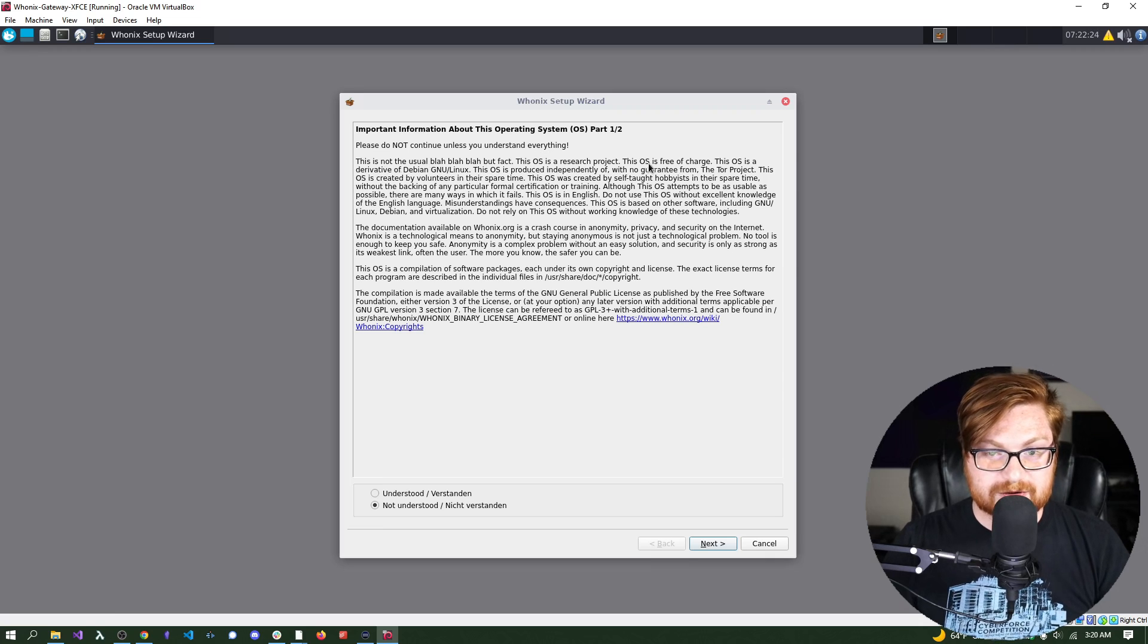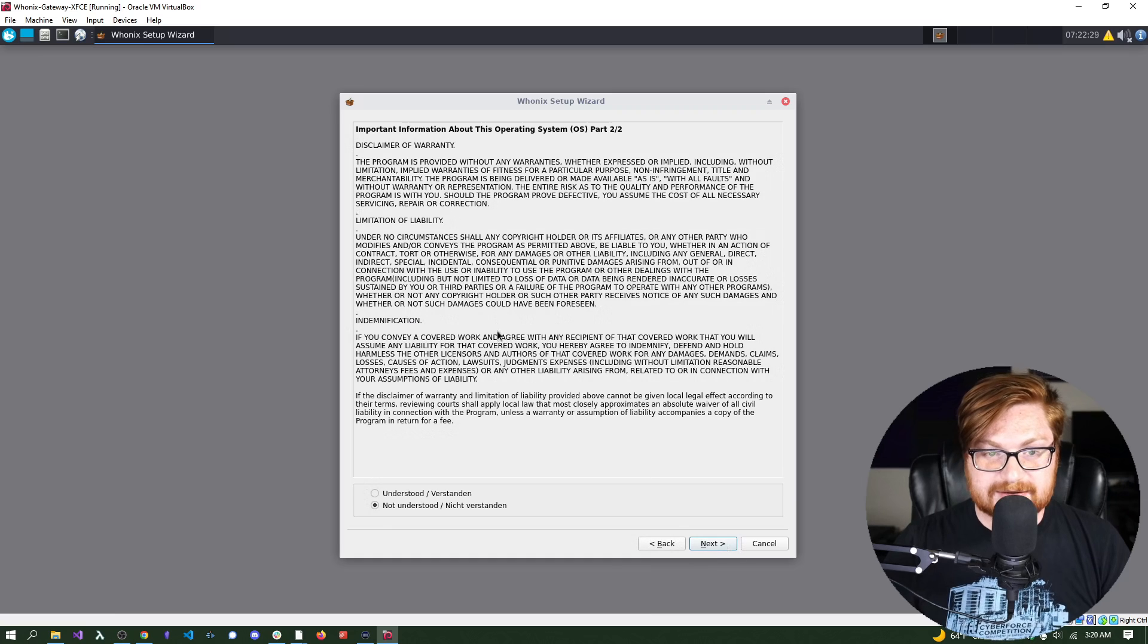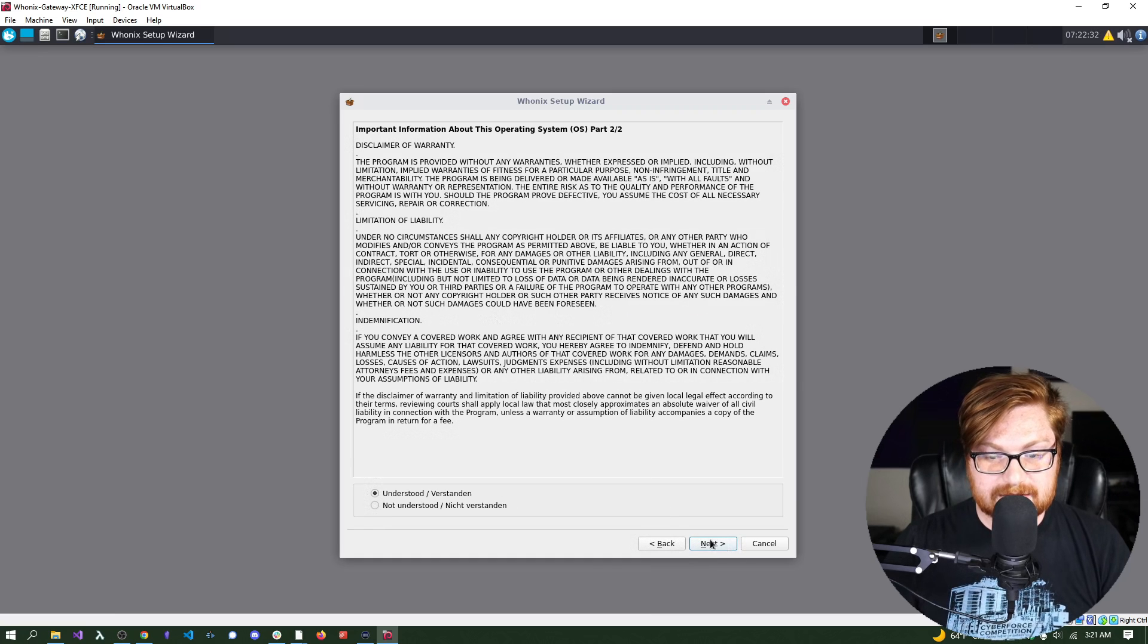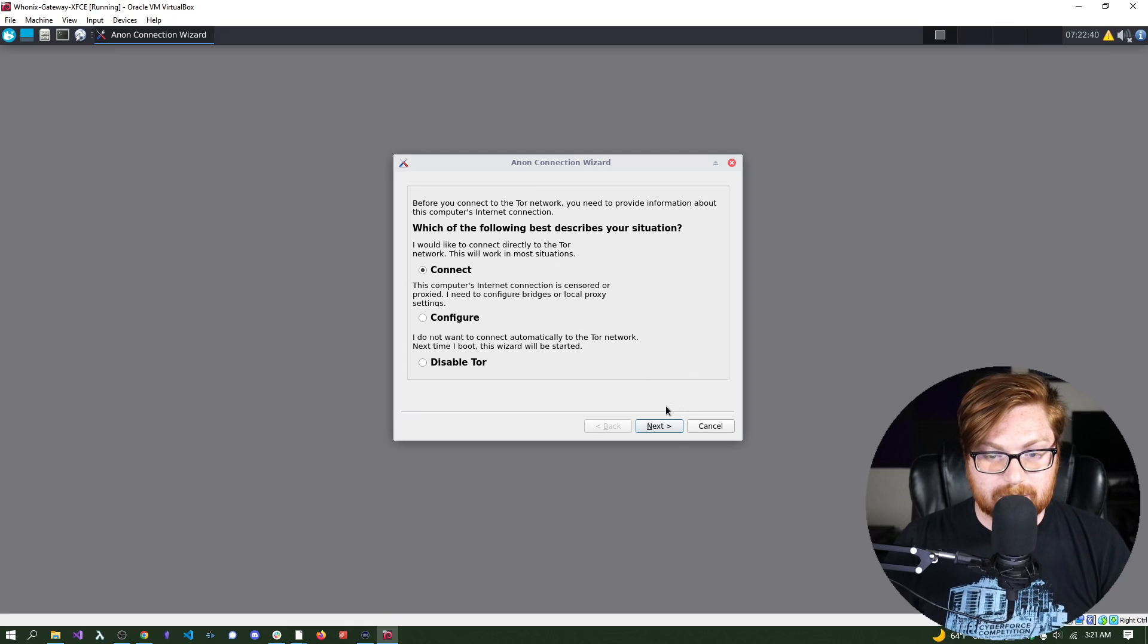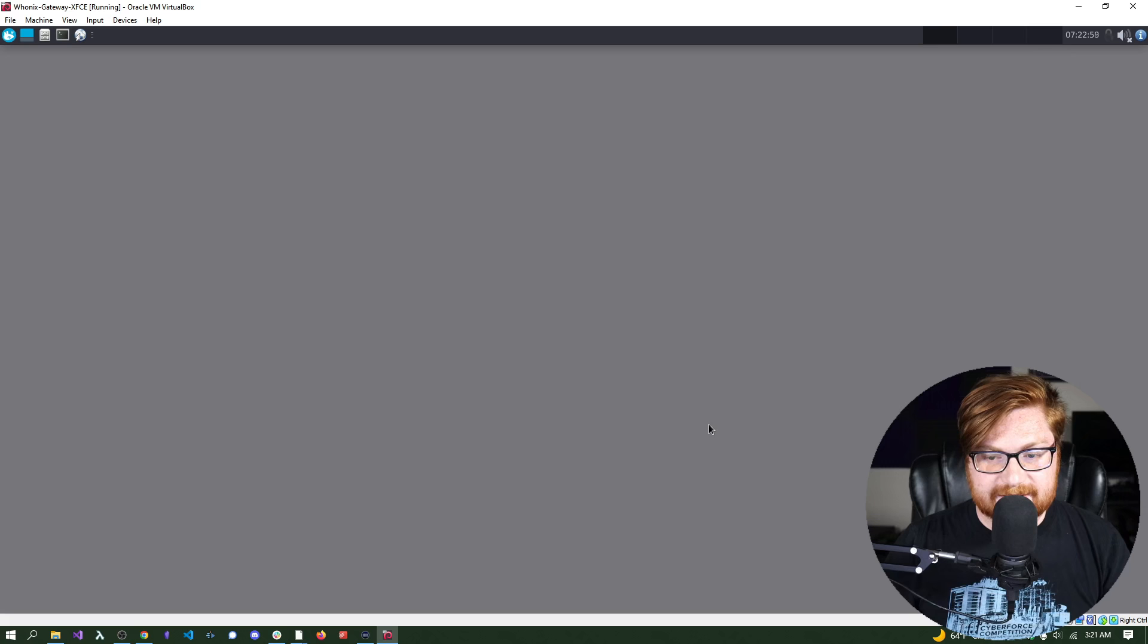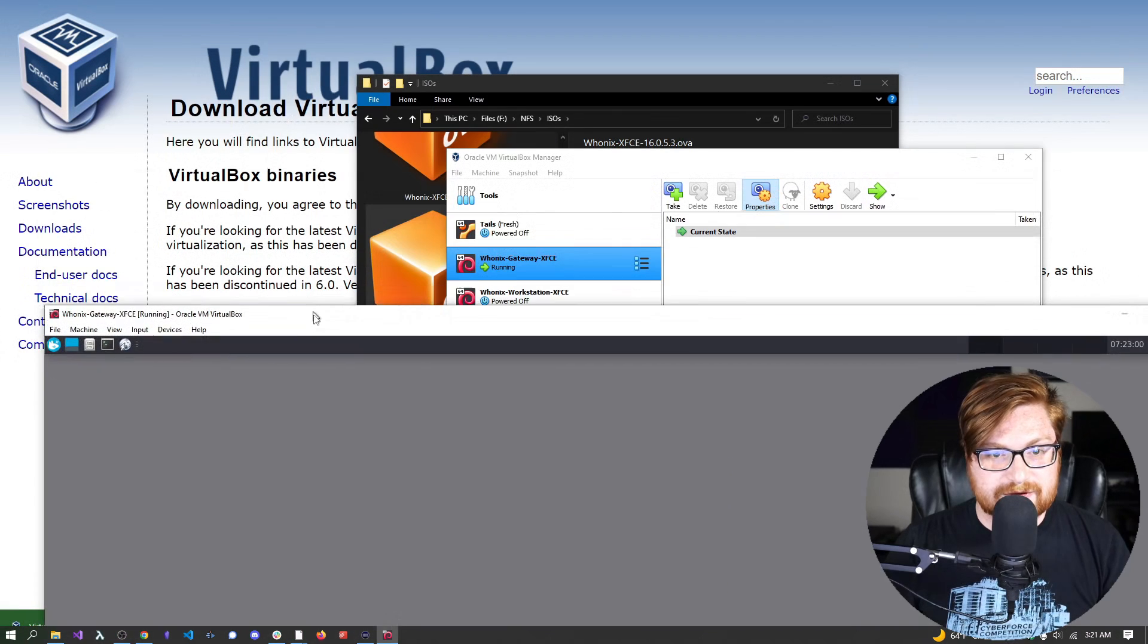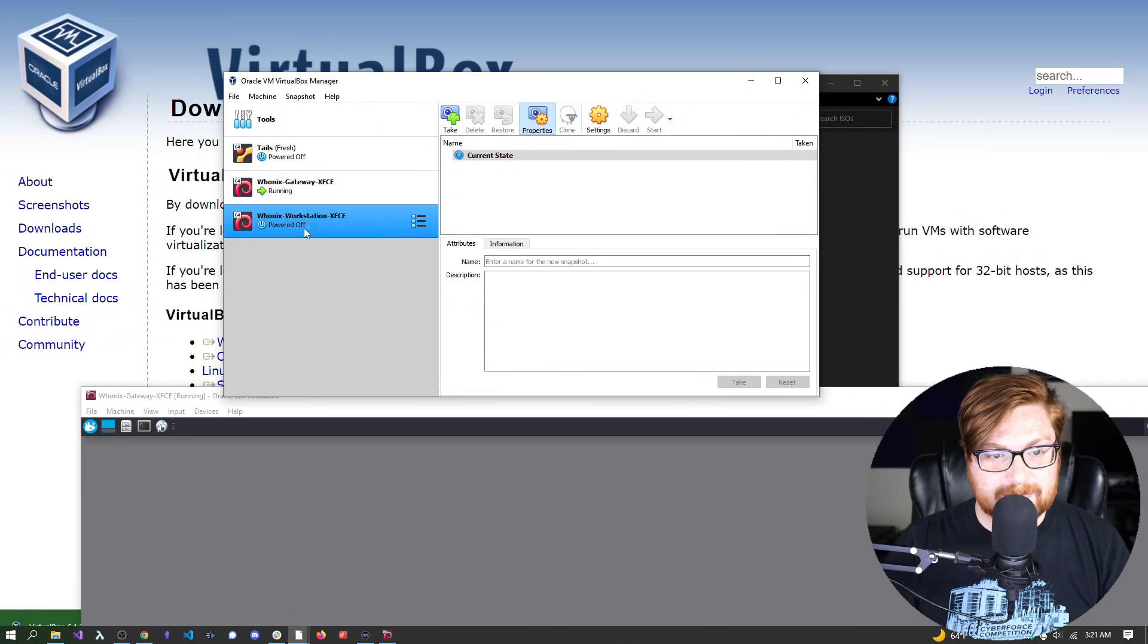This is a research project. It is free. Know what you are doing while going through this. Totally, I understand. I get it. I'm vibing. Let's keep going. In this case, it says, which of the following describe your situation? I would like to connect directly to the Tor Network. This is what you're usually looking for. Let's go ahead and connect, and then we can keep cruising. Once that is done, we can now go ahead and move this down, go back to our VirtualBox Manager, and fire up the workstation.